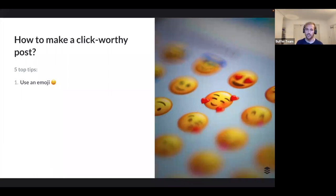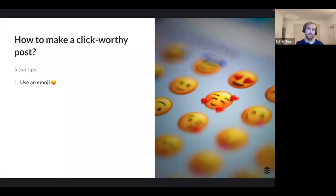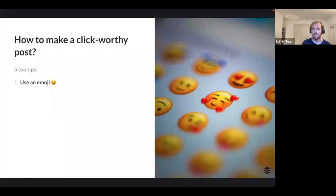Joy's research found that posts containing an emoji got twice as many clicks as those that didn't. It's a neat way to stand out, capture attention, and drive traffic to your business — so use an emoji.